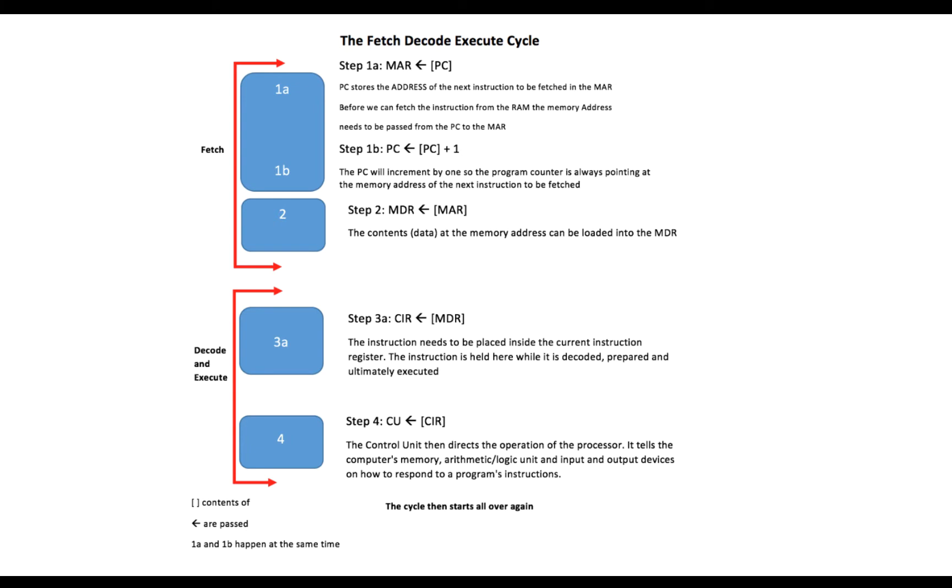We're going to look at a few different parts. Firstly, the fetch part of the cycle. What happens in the fetch part is the program counter, or should I say the contents of the program counter, is passed into the memory address register.